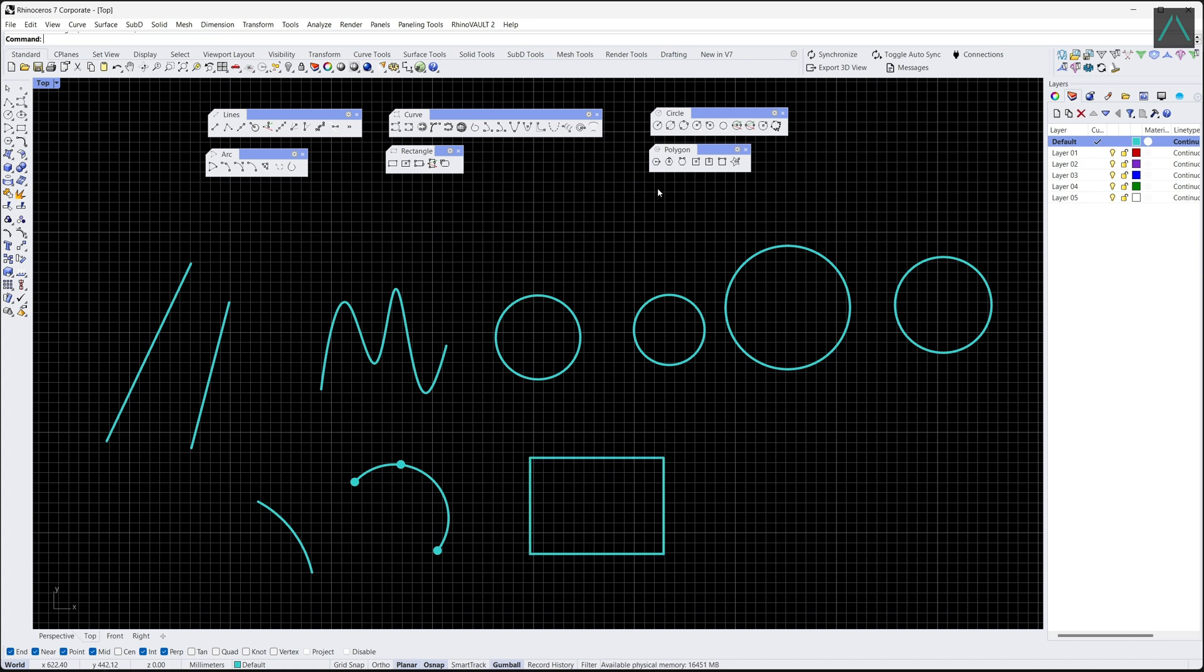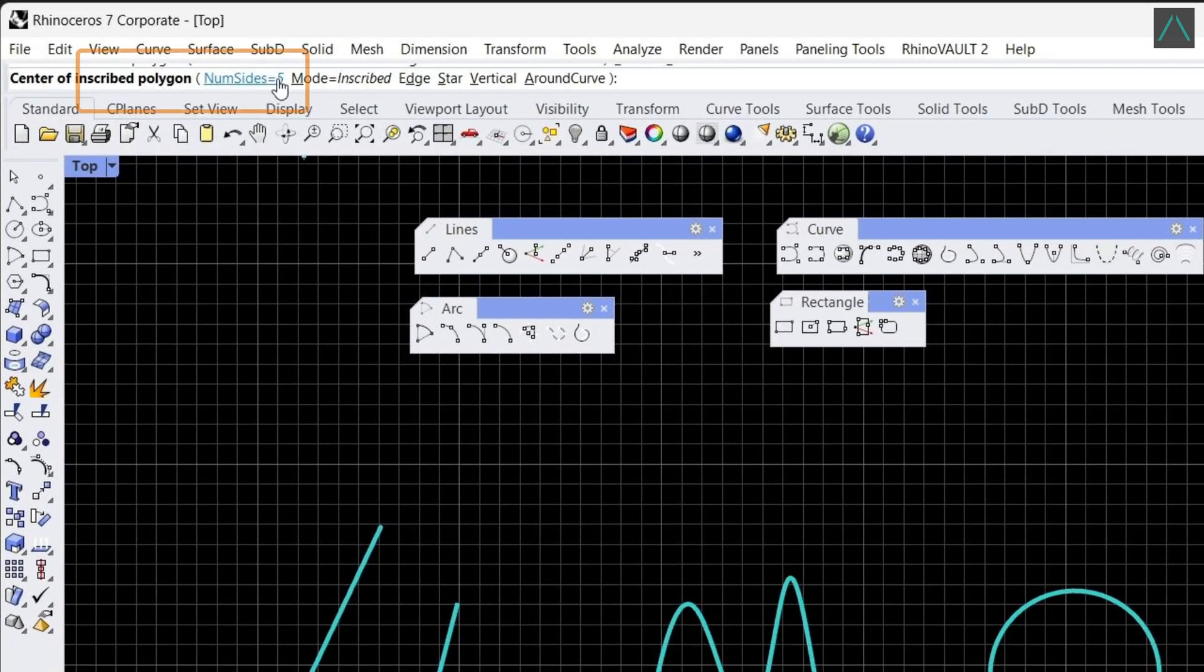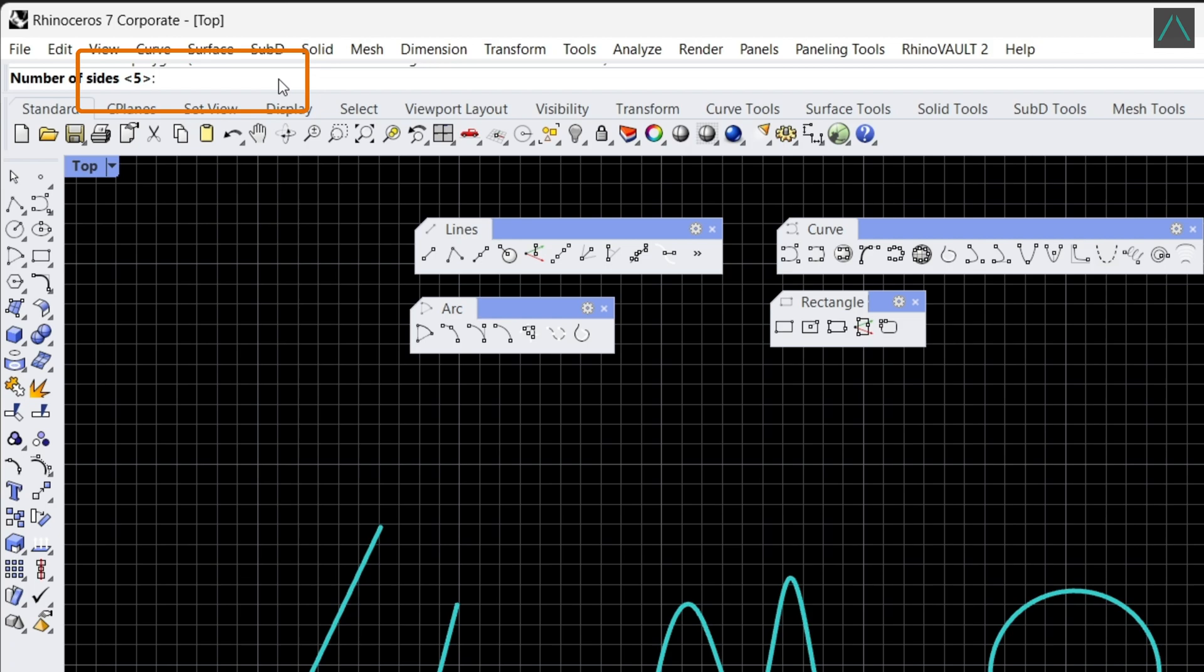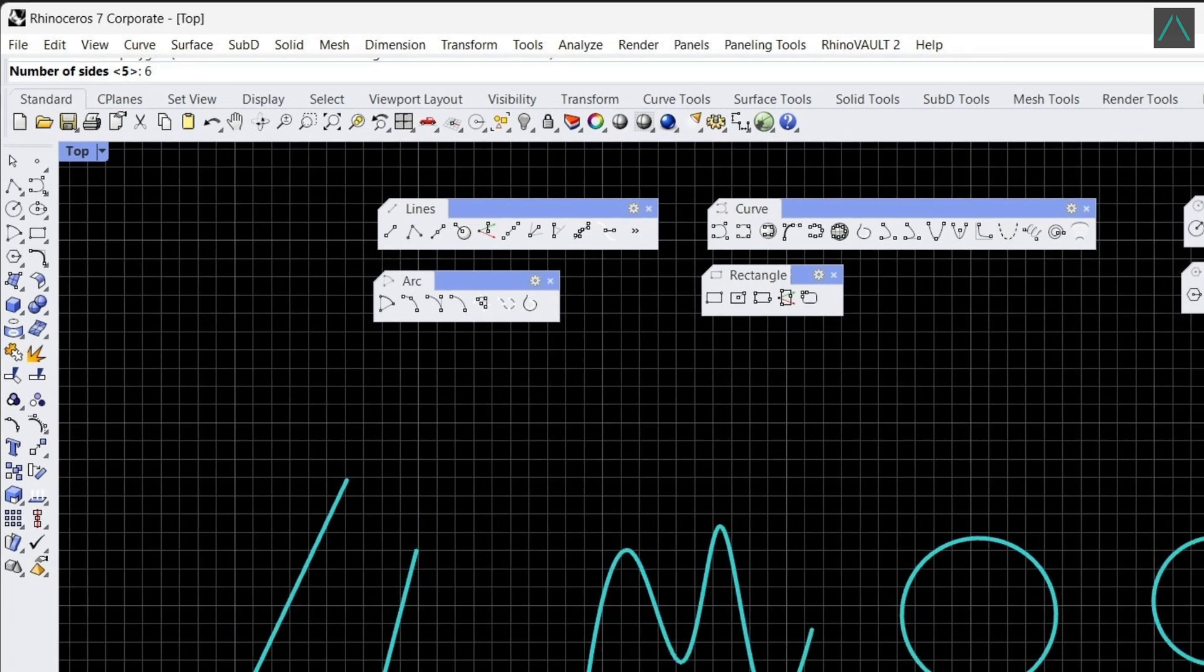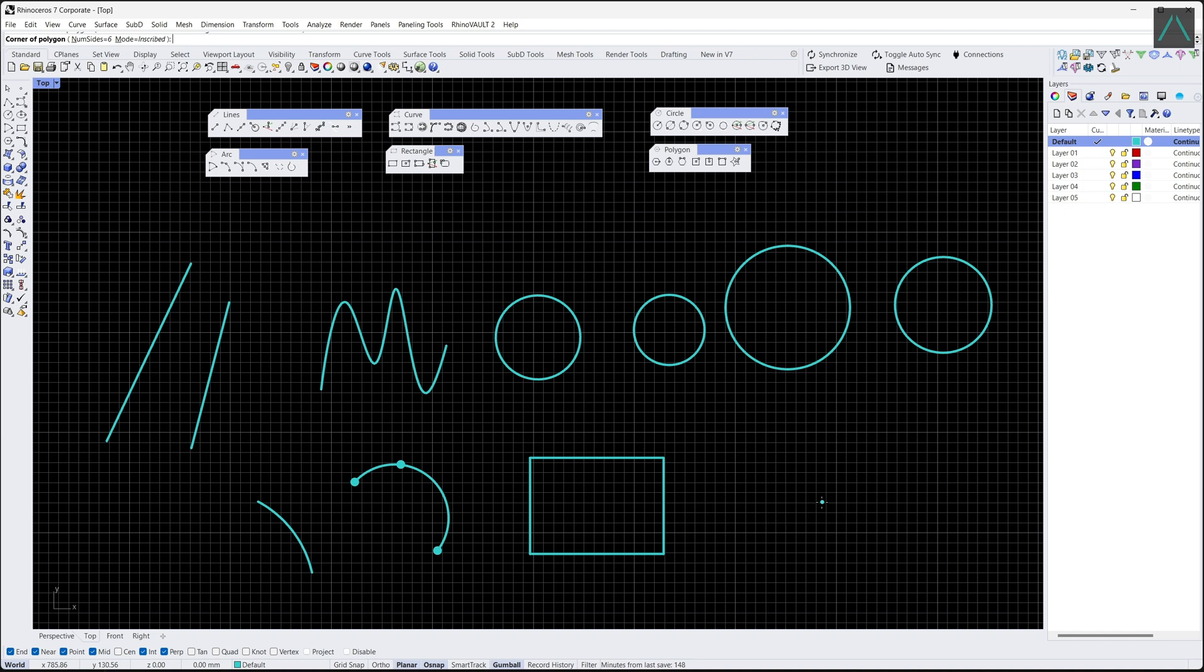Finally, to create a polygon from center and radius, go to the command bar and specify the number of edges. Click on the screen to create the center, move the cursor to the desired radius, and click again.